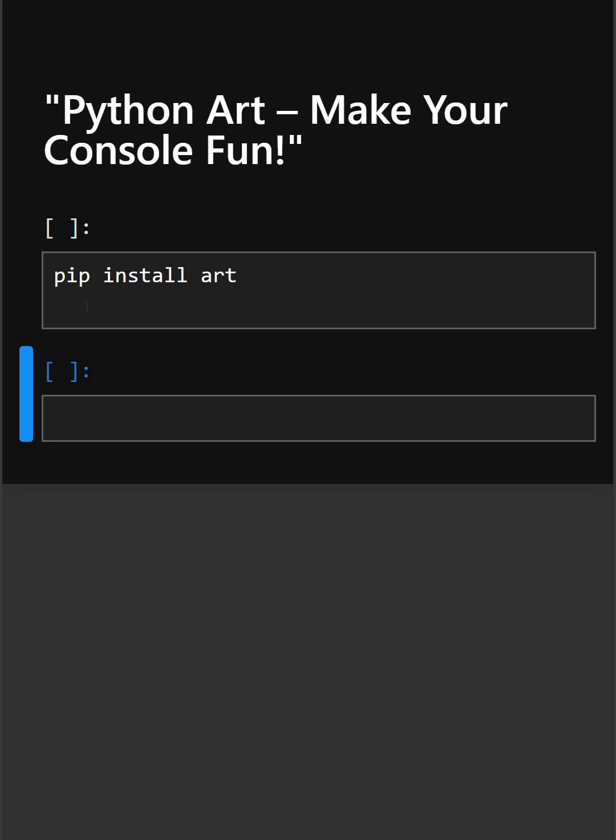First, you need to install this library. You can just write a simple command: pip install art. Now let's start with the code.